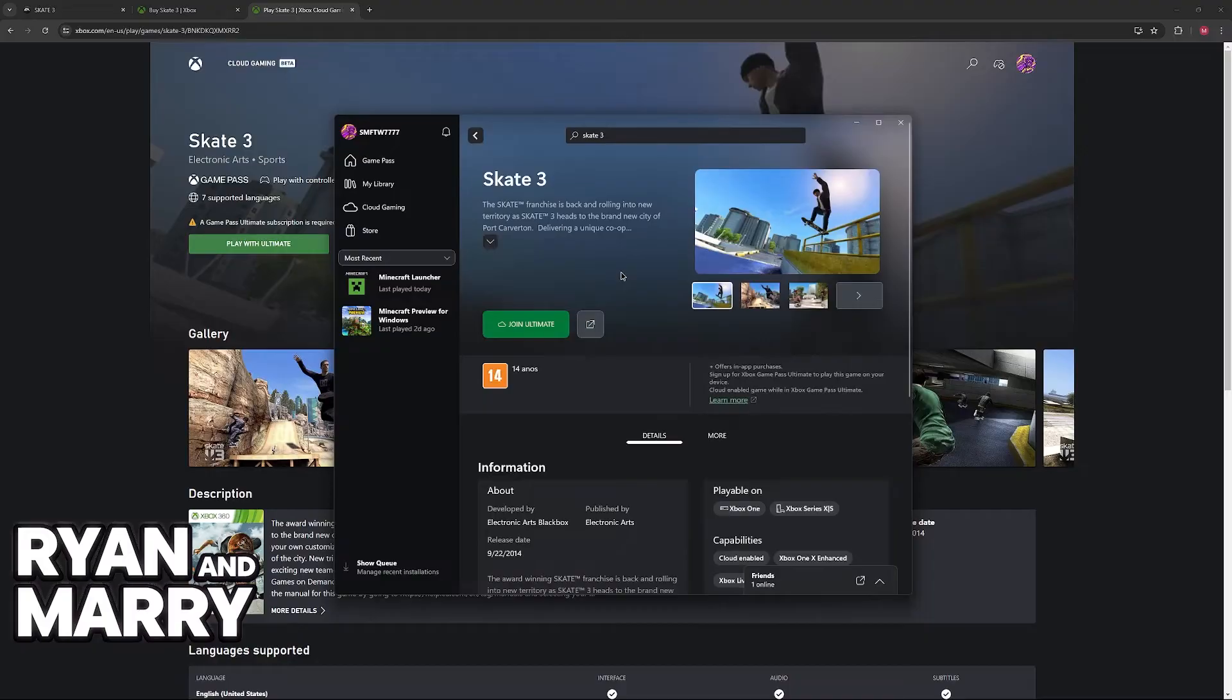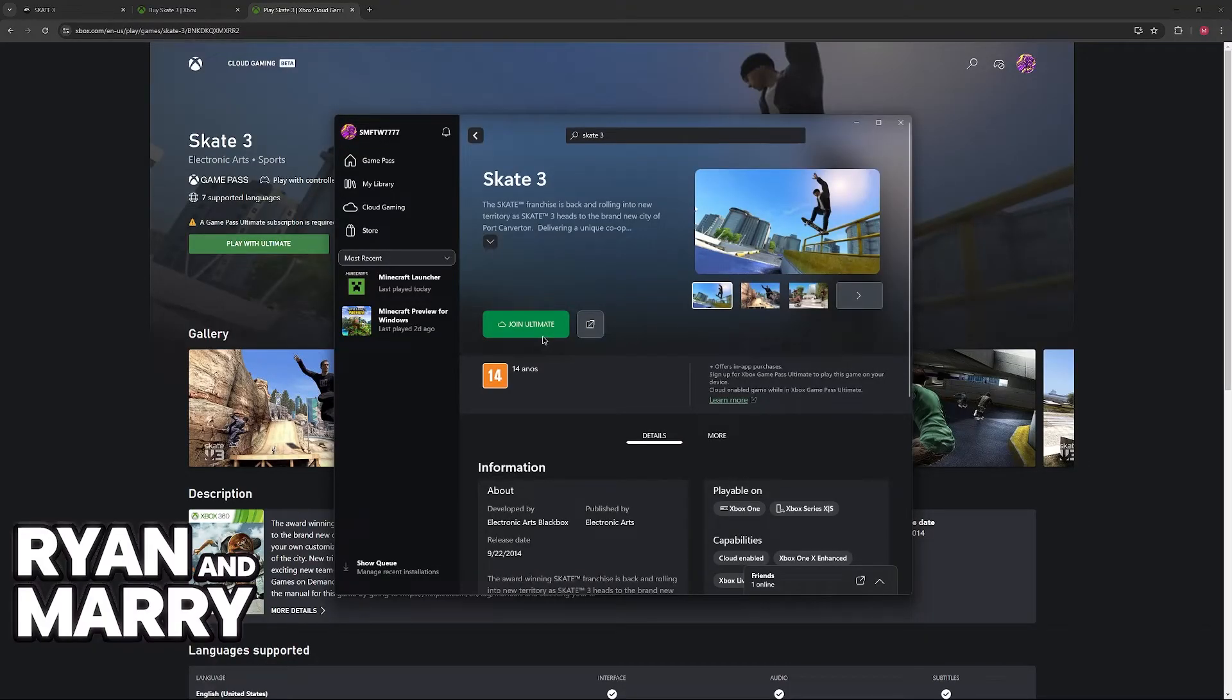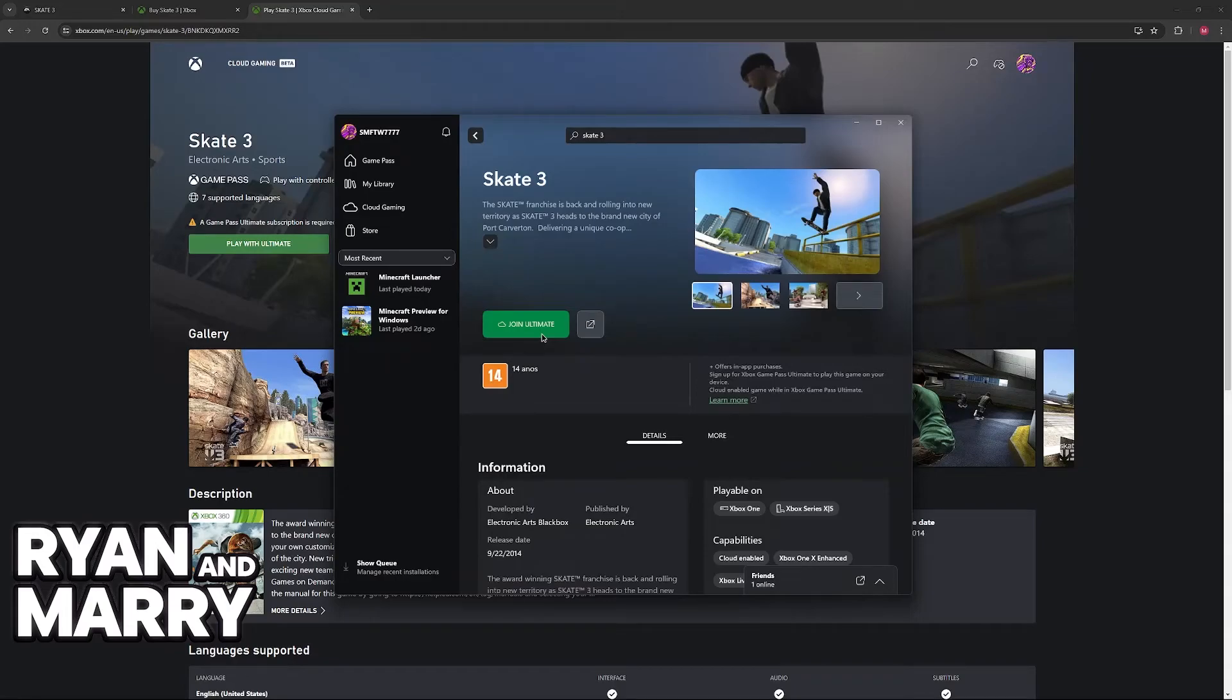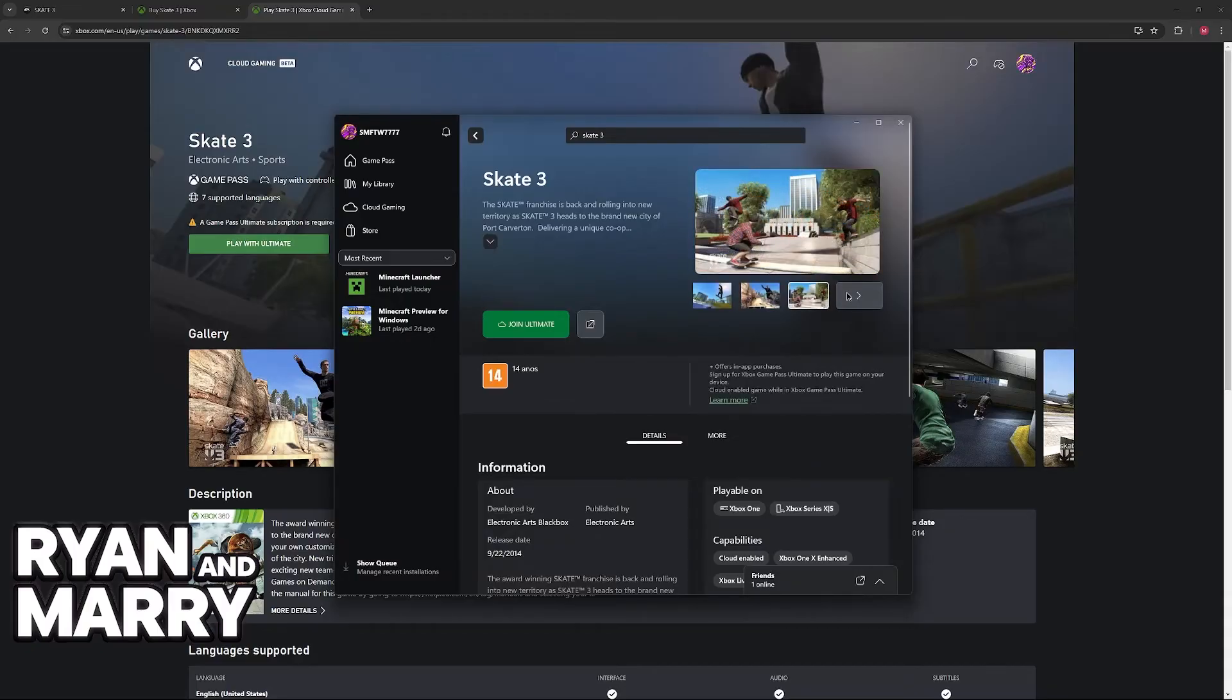Once you access the page, as long as you have a Game Pass Ultimate subscription, you will be able to play directly on your PC. Unfortunately, I cannot demonstrate this process at the moment because my Ultimate subscription expired, but all that you have to do is acquire the game through the Xbox app, and it is going to run on your PC.